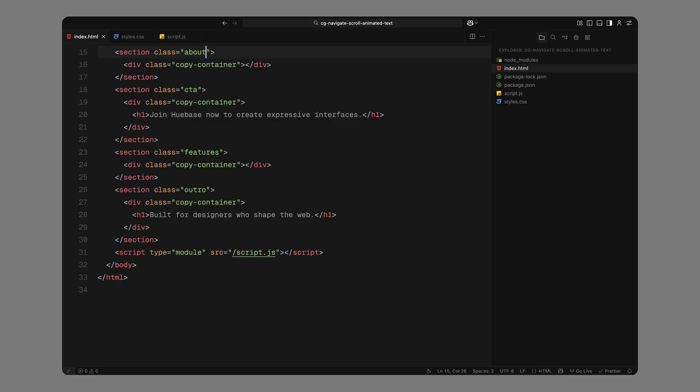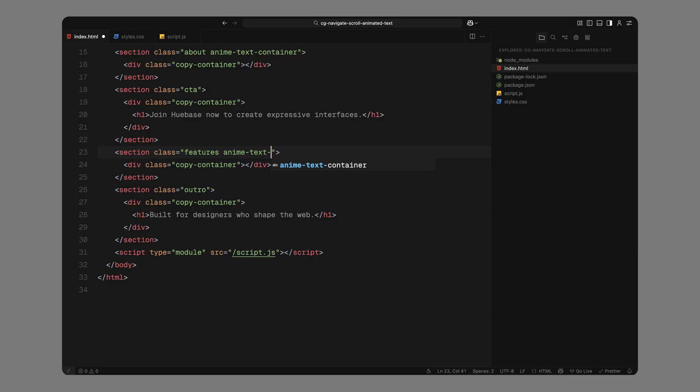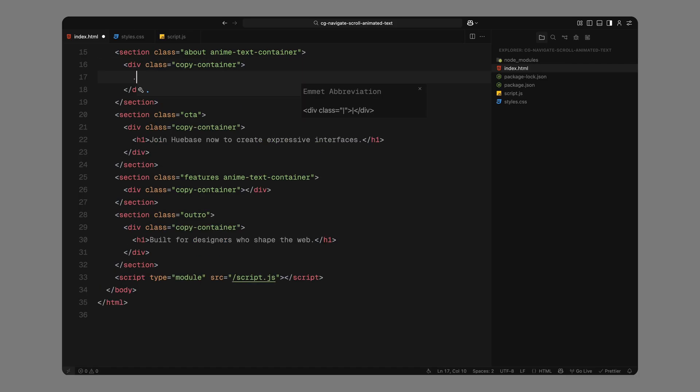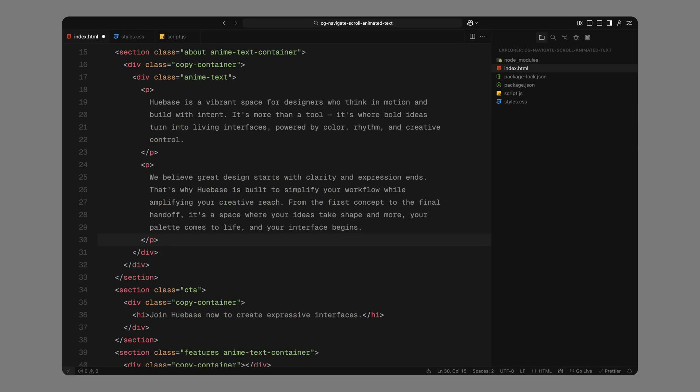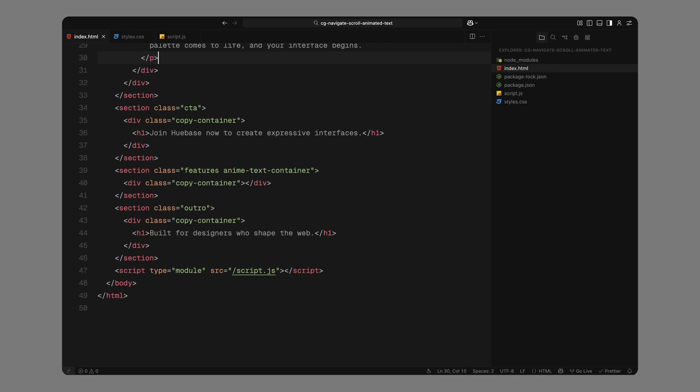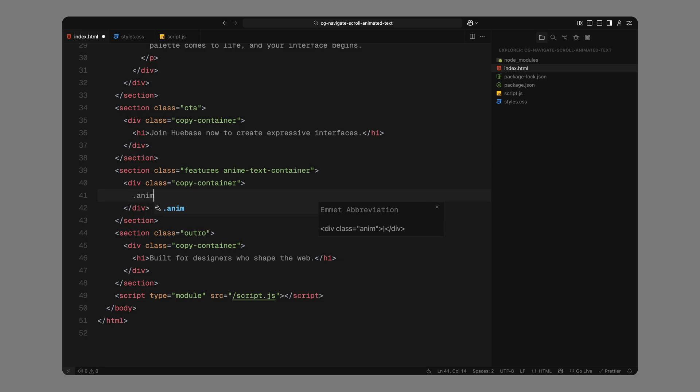Next comes the important part. I'll add a common class name AnimTextContainer to both the About and Features sections. We'll use this class in JavaScript later to attach ScrollTrigger instances and control the scroll-based animations. So make sure to add this class to any section where you want the text animation to happen. Inside both of those sections, I'll add another div with the class AnimText. This is where all the animated copy goes, just a couple of paragraphs for now.